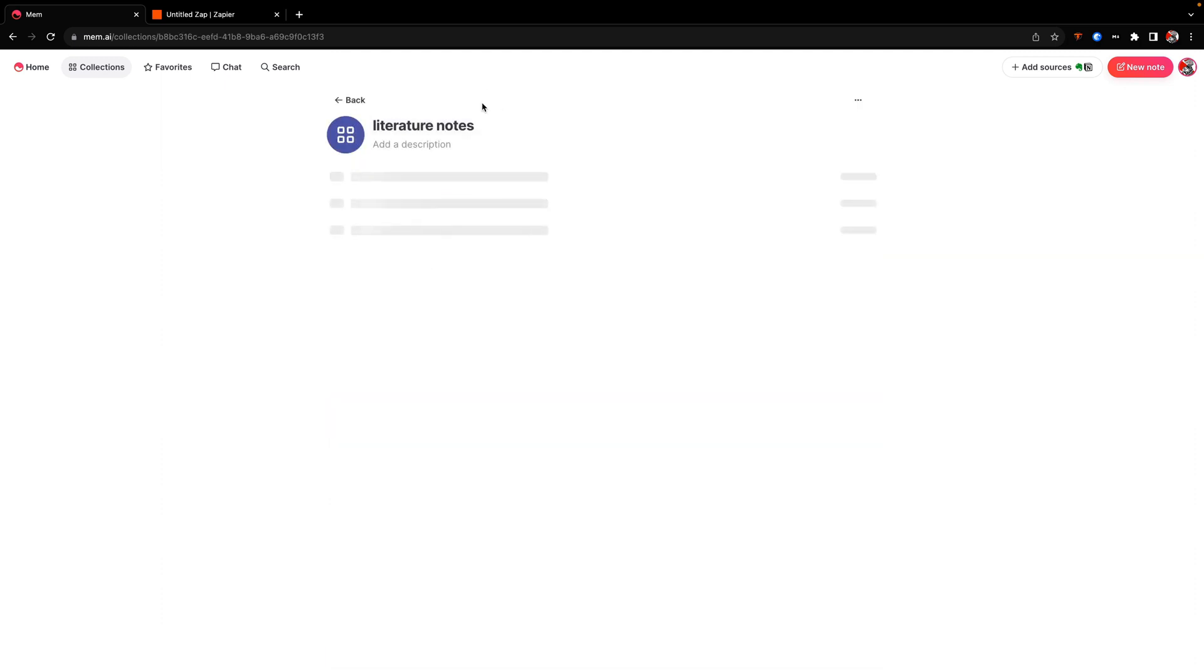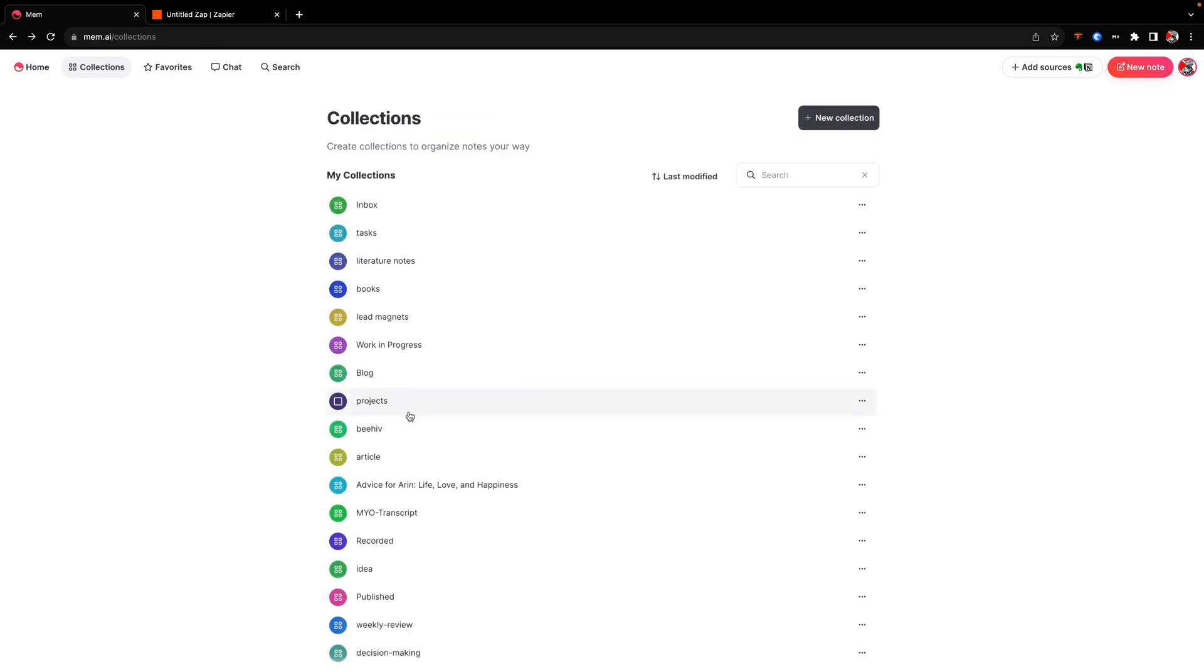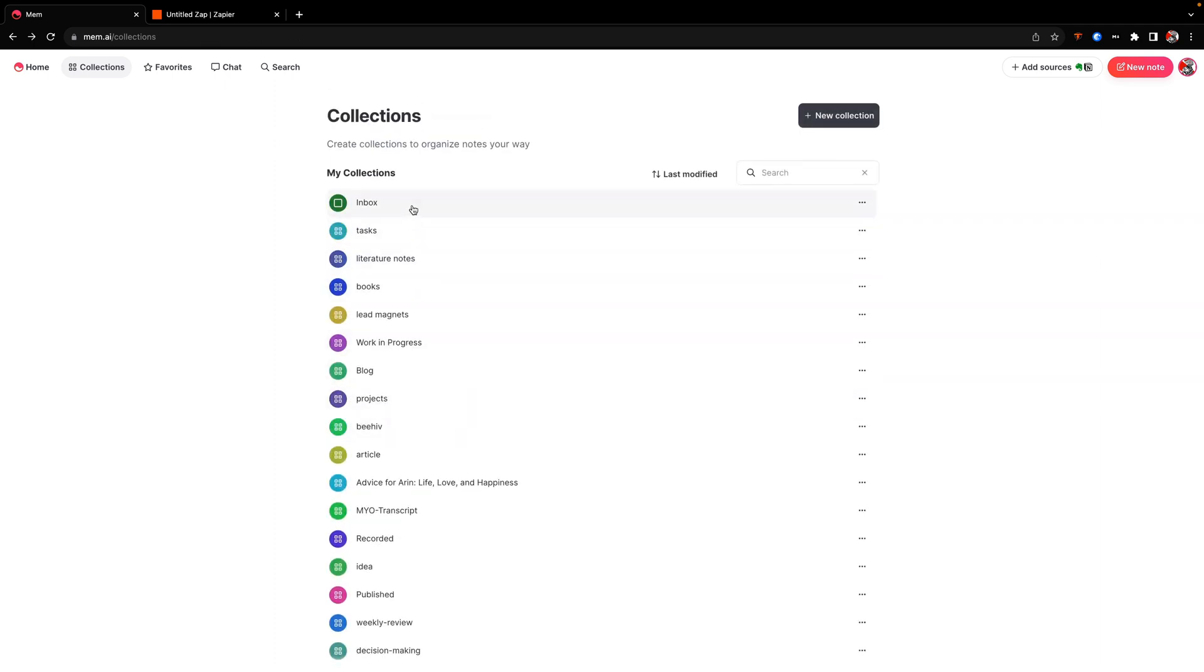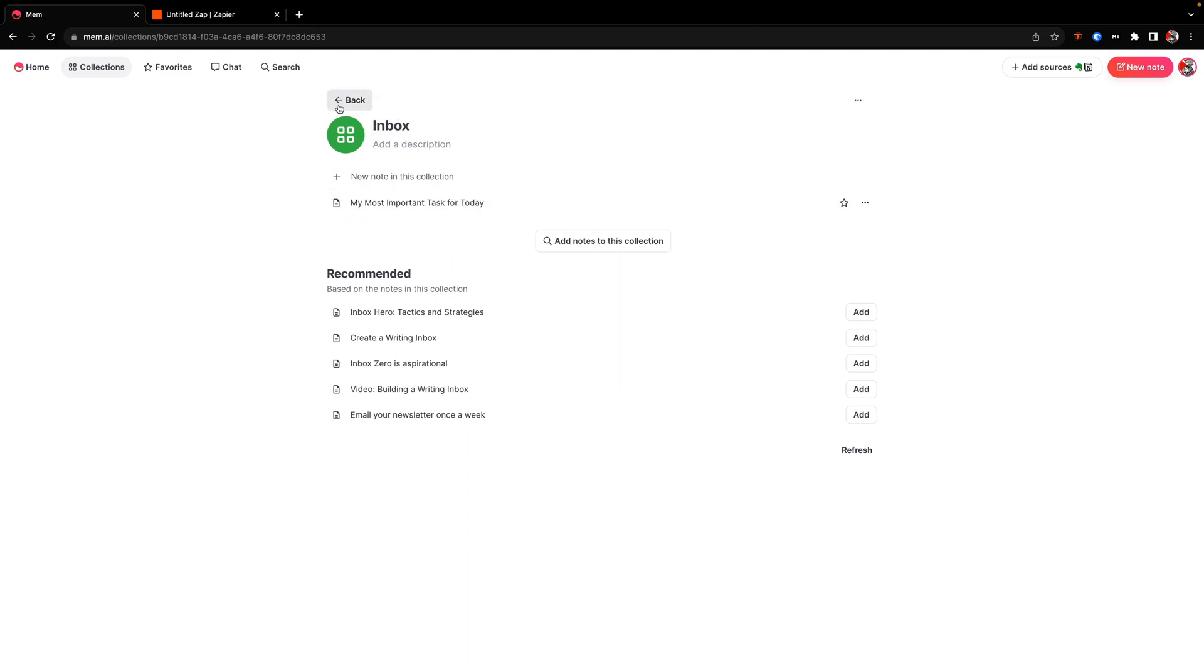So you can see here, I have a literature notes collection and this is probably one of my largest collections. So that's why it's taking a long time to load. So let's go and look at a smaller one. In fact, in the first part of the video, we created an inbox collection and you can see here that I have the other note here titled My Most Important Tasker Today, which was part of that collection.